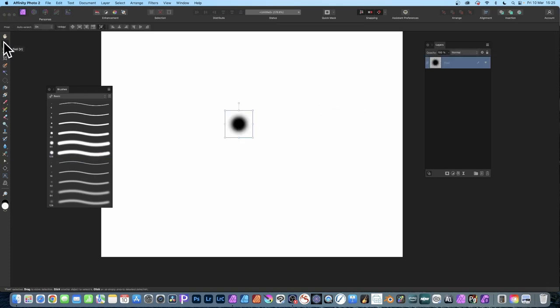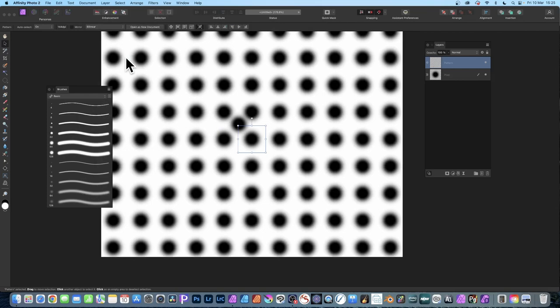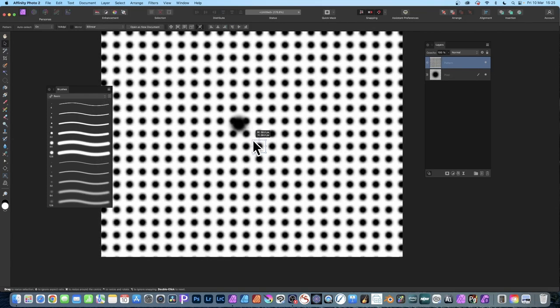Go to the move tool and select the layer. It's a pixel layer, so you can go to Layer and New Pattern Layer from Selection. That will turn it into a pattern layer and you can resize that.